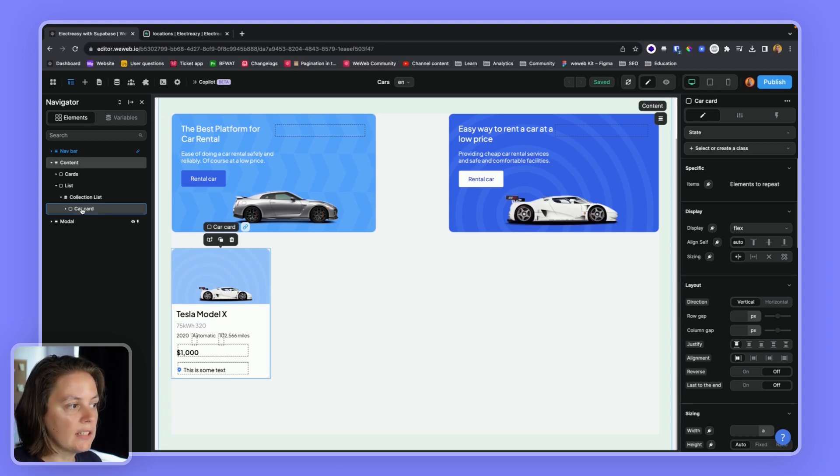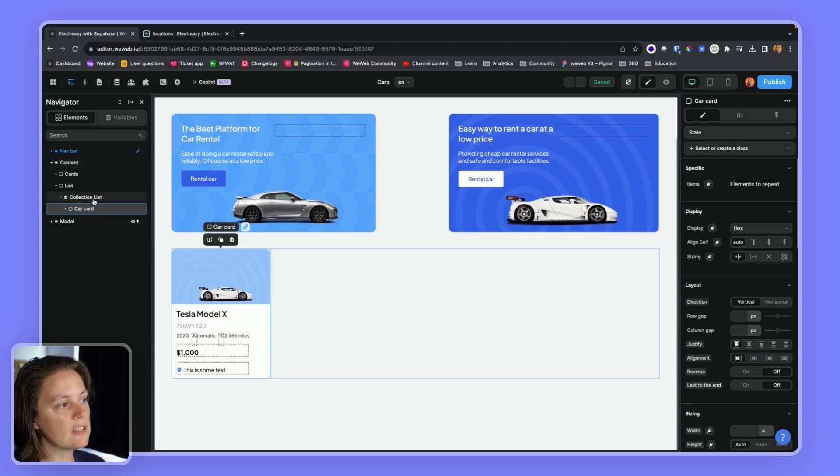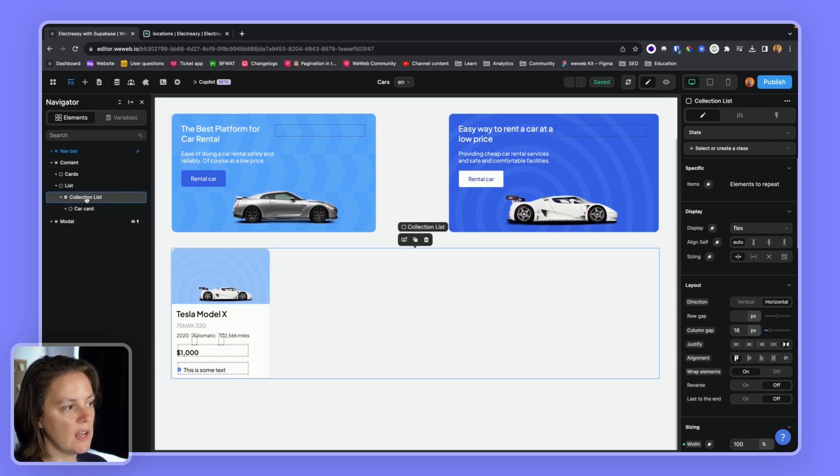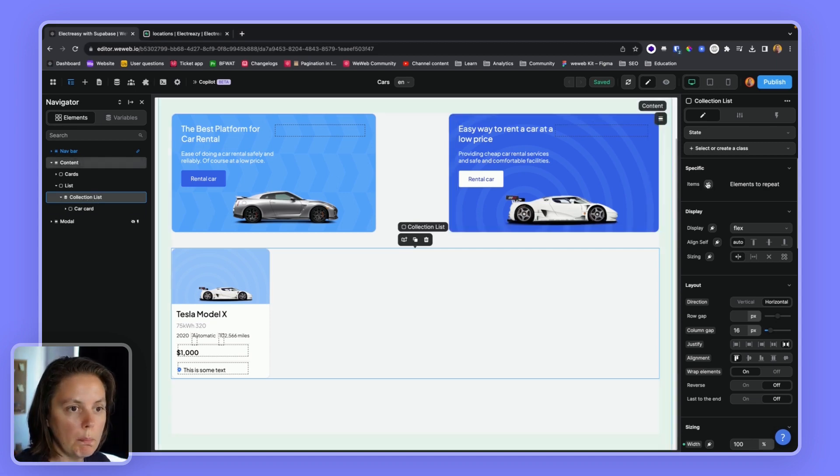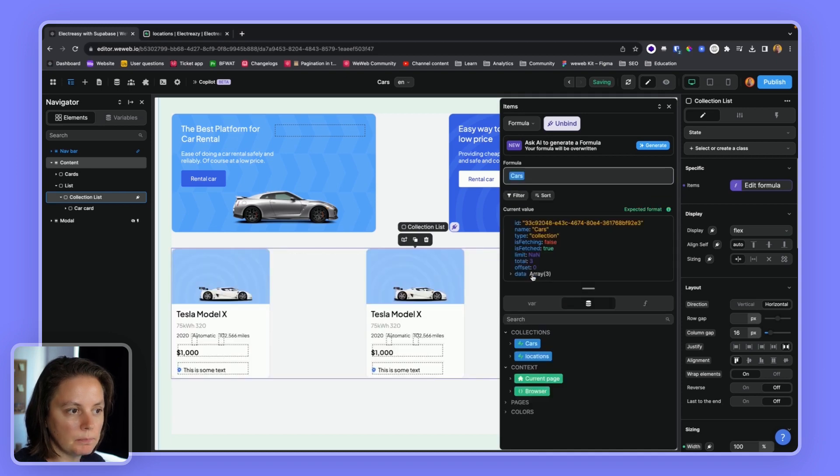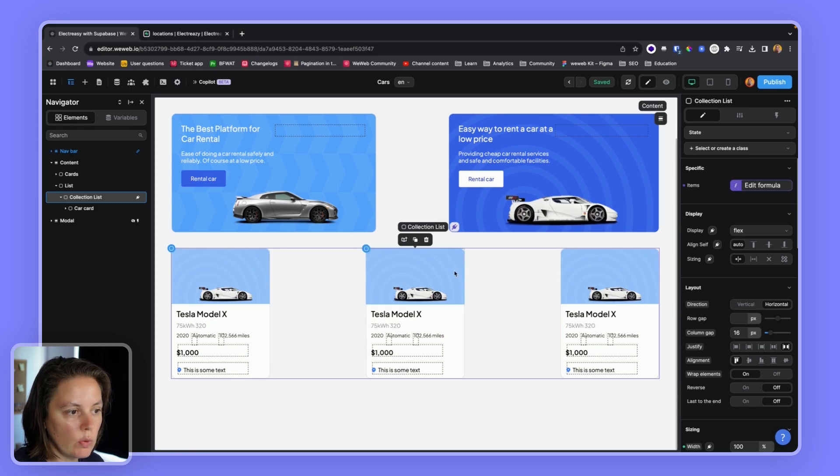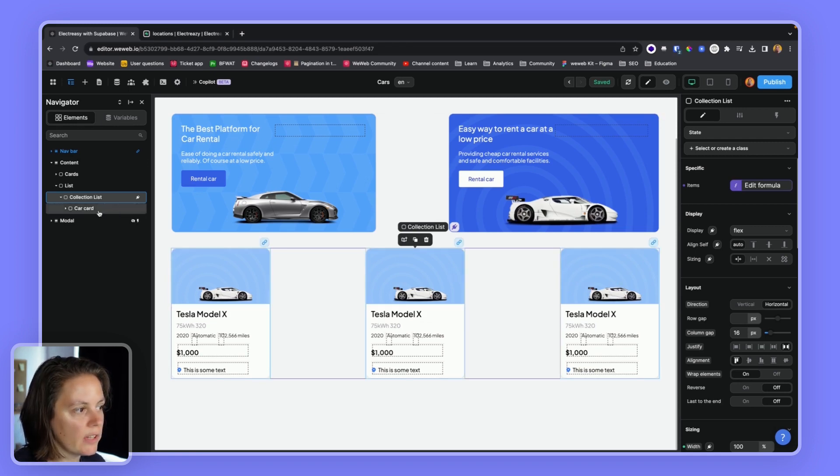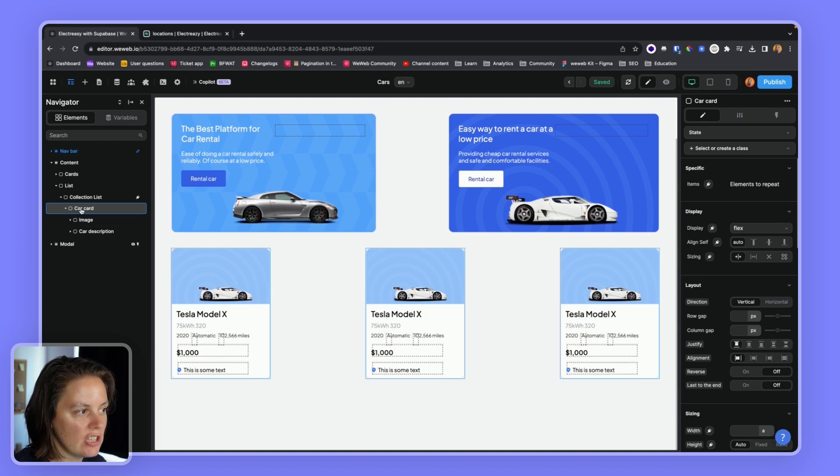And this child container will be repeated as many times as there are items in the parent container. So we'll bind my collection to the items. I'll get the cards here. And now you see that on the page, I have three items, even though I still only have one child container in my HTML tree.